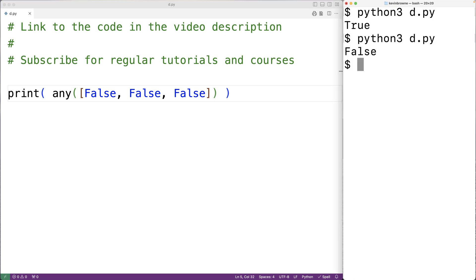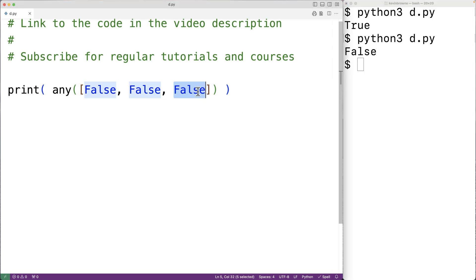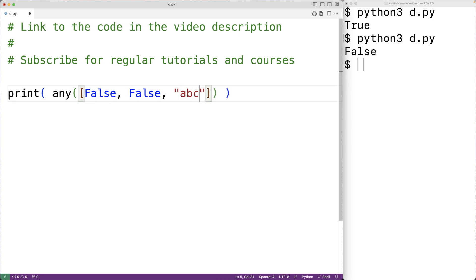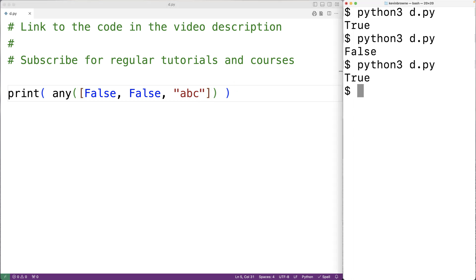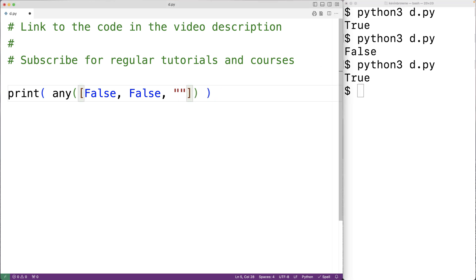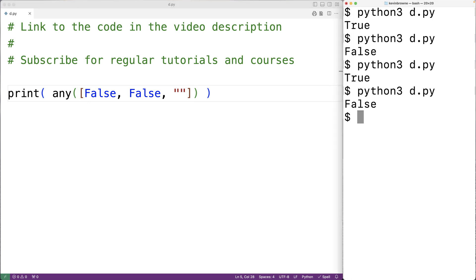The any function will also work with items that evaluate to true or false. For example, the string 'ABC' evaluates to true, so if we save the program and try it out we'll get back true. But the empty string evaluates to false, so if we use the empty string instead, we now have false and false in the list, and if we save and try it out we get false again.